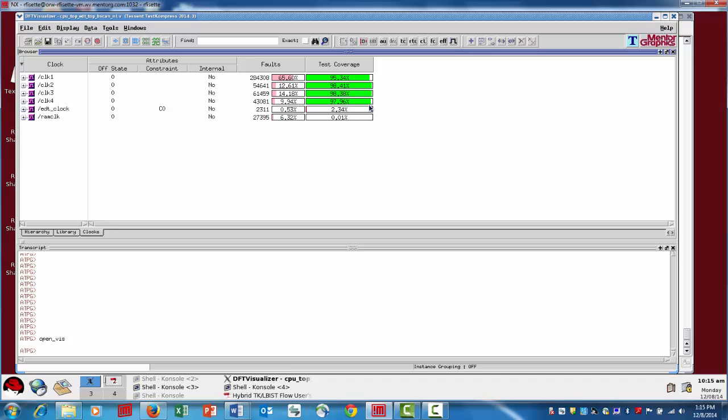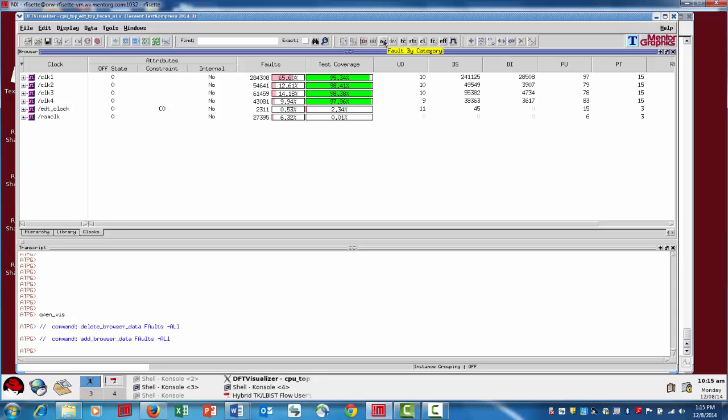Now we can see the summary information. We saw that RAM clock is at 0% for test coverage. If we want to get some more details here, we can click on here adding faults by category. Now you can add in all the fault information.